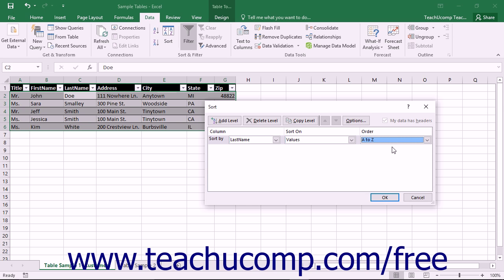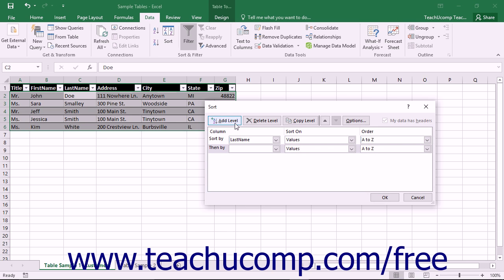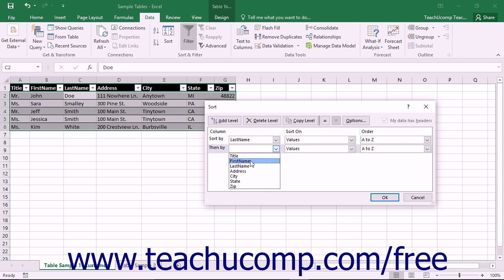You can then add more sorting levels by clicking the Add Level button within the dialog box. You can then repeat the process using the next sorting row to create additional sorting levels if desired.